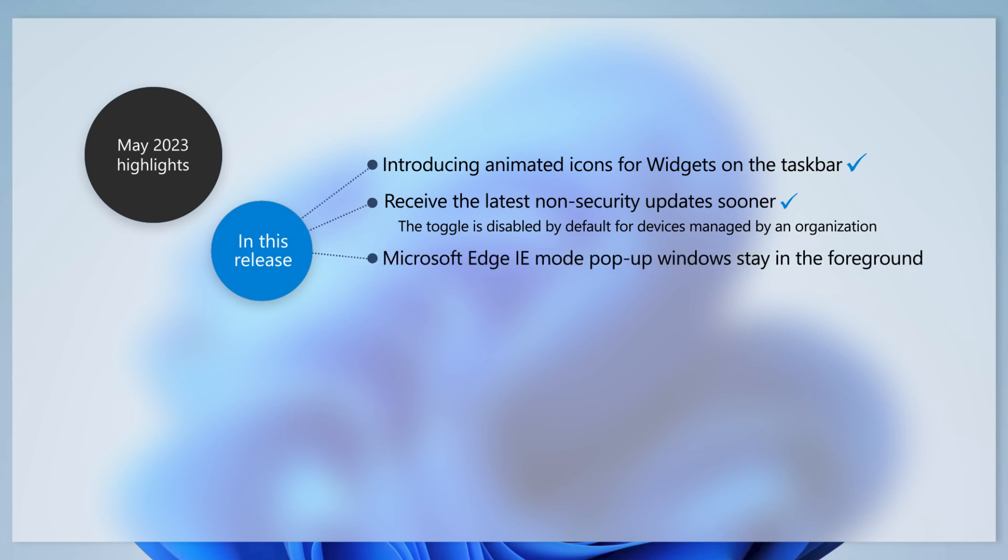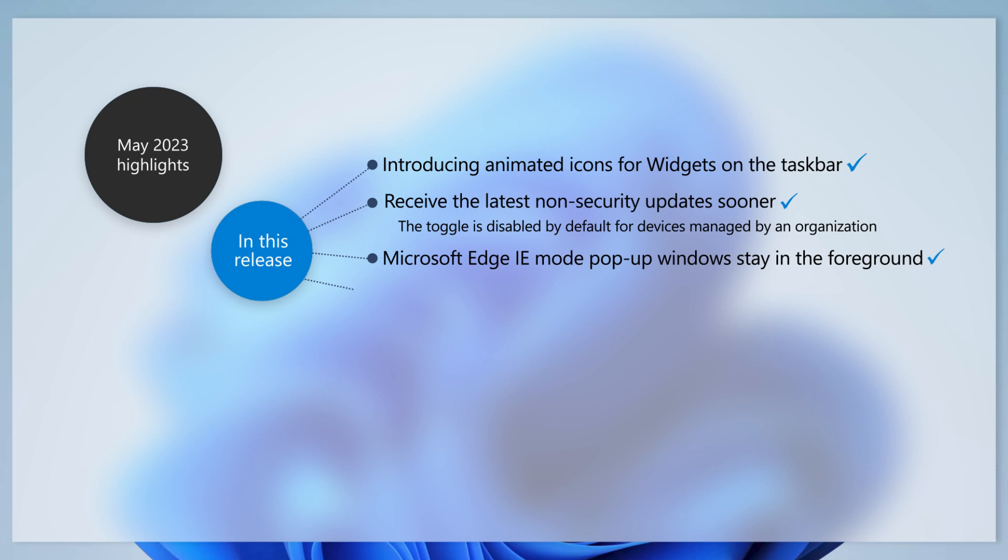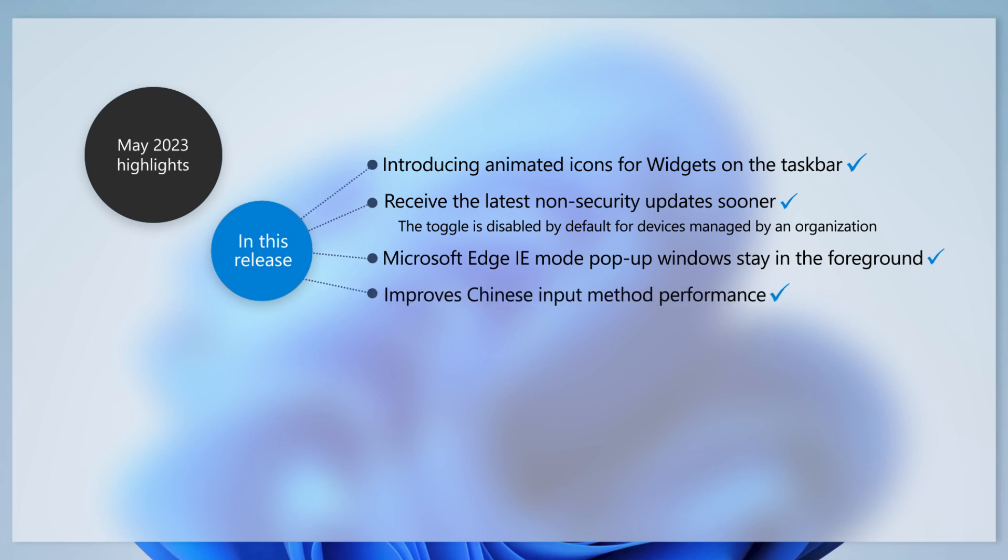You might have noticed that pop-up windows open in the background instead of in the foreground when using Microsoft Edge IE mode. We've addressed that issue for you. This update addresses an issue that affects the Chinese input method. The issue stops you from seeing the whole of the first suggested item.